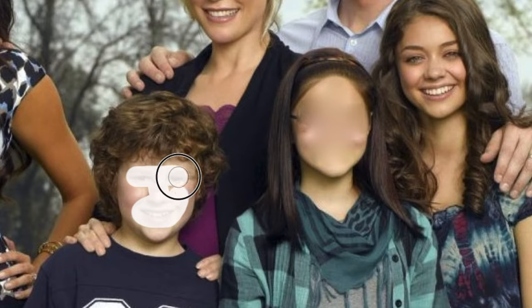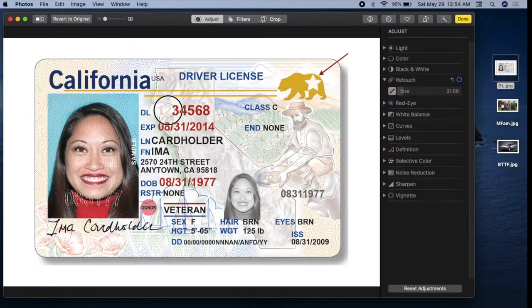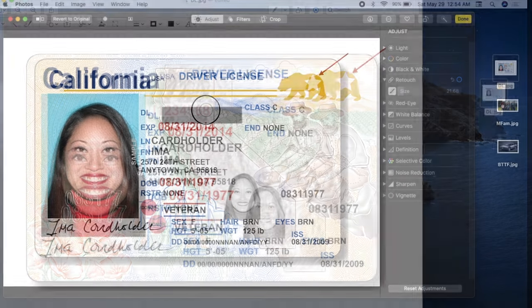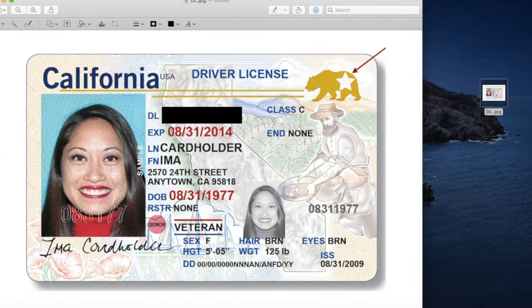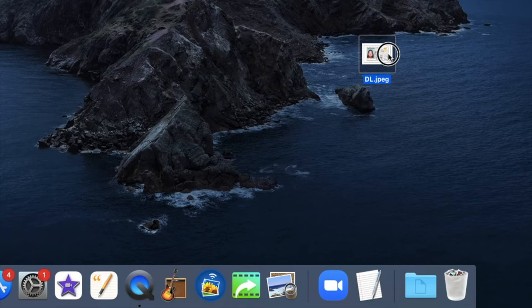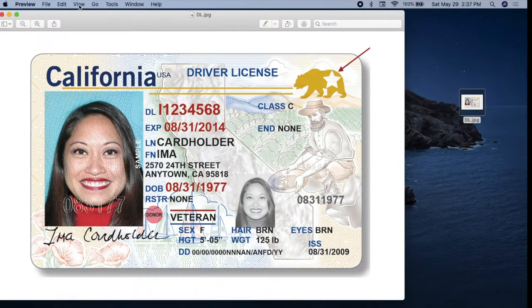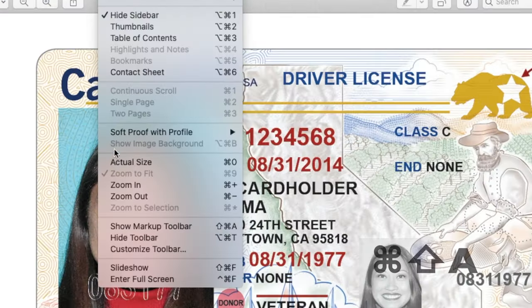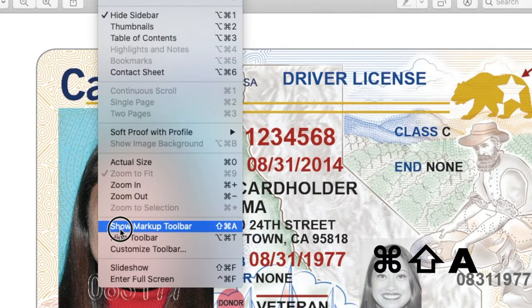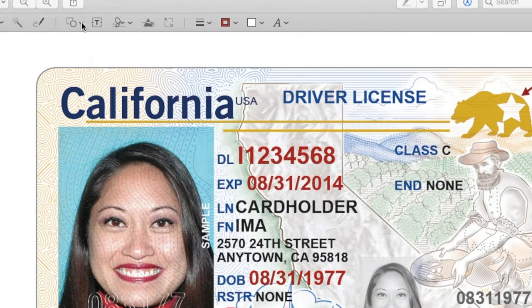Of course, you can blur a document, but you might prefer a black bar. Drag the image into Preview to open it. Select Show Markup Tool, or Command-Shift-A.